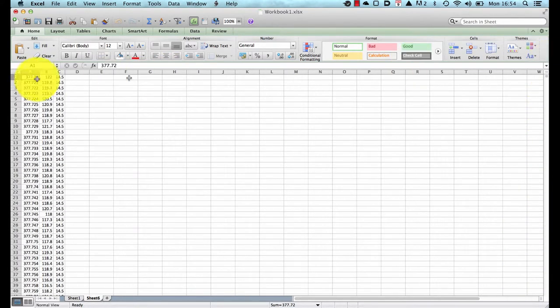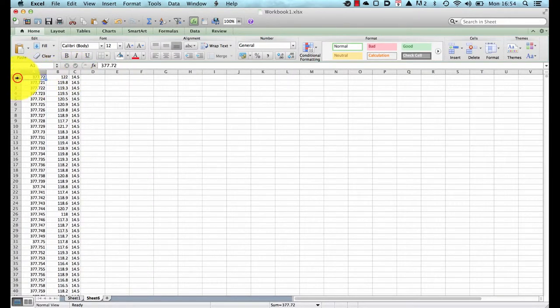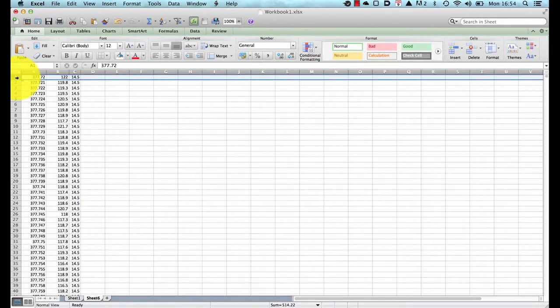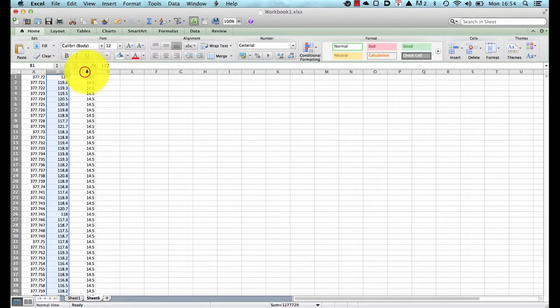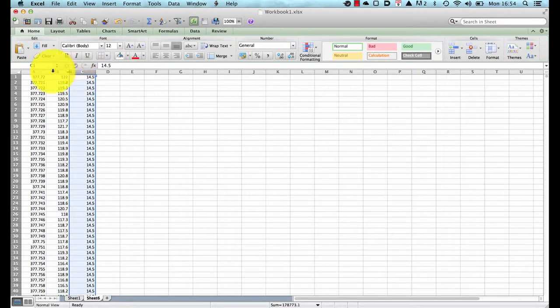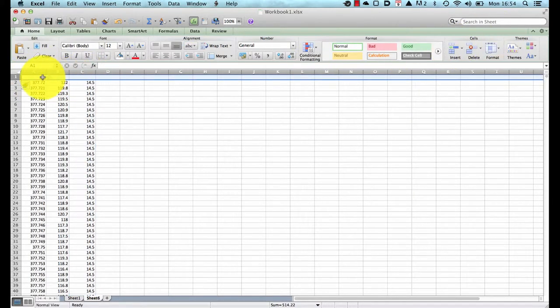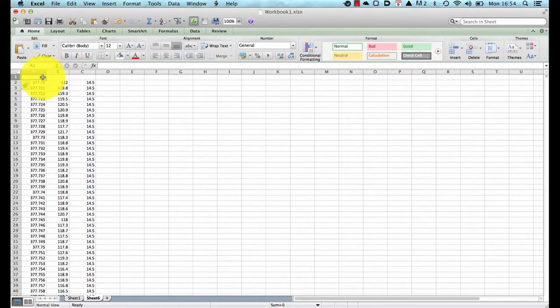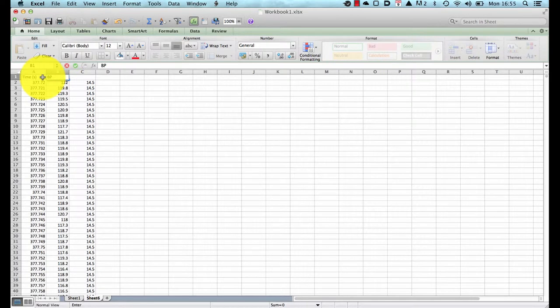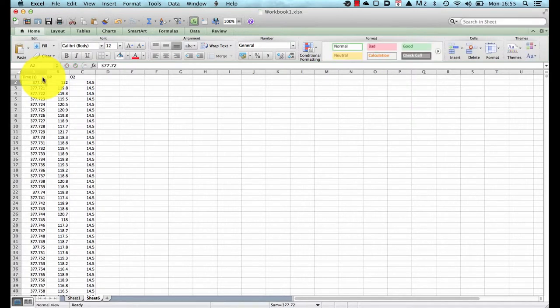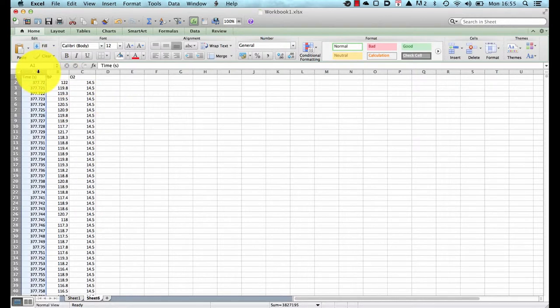The first thing I will do is just make sure I know what is going on with these data. The first column is the time, the second column is our blood pressure and the third column is our percentage of oxygen in our breathing circuit. So I will insert a line at the top and just call this one time in seconds, the second one is going to be BP, blood pressure and the third one O2. Then we need to start plotting these as graphs so I am going to select column A which is our time, pressing the command key I am going to choose our blood pressure trace.